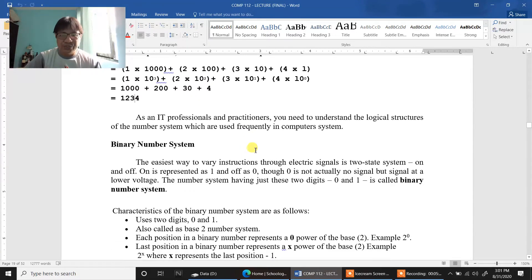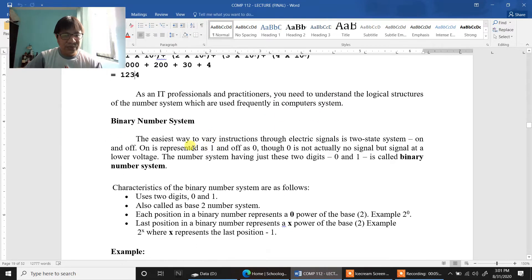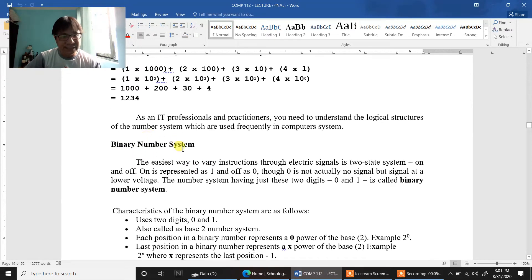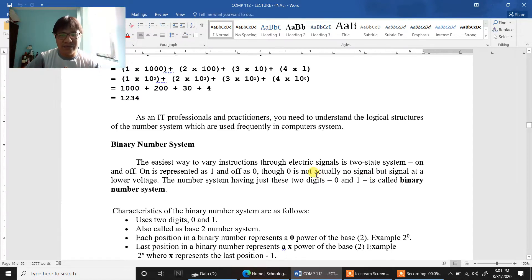As an IT professional and practitioner, you need to understand the logical structures of the number system which are used frequently in computer systems. So what we are going to tackle first is the binary system. Binary is composed of 1 and 0 — a representation of 1 and 0. Or in programming, we call it true or false, yes or no, on and off.